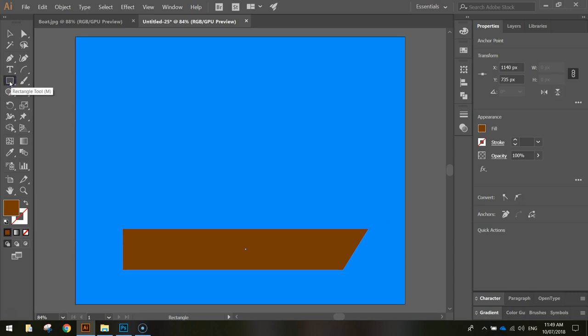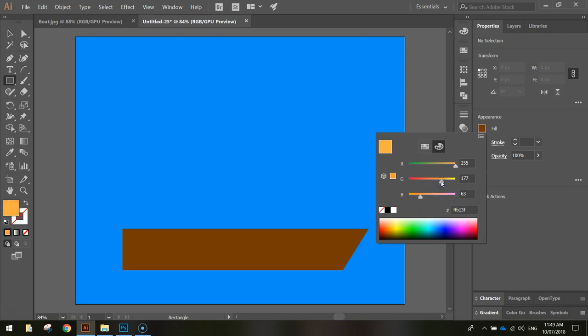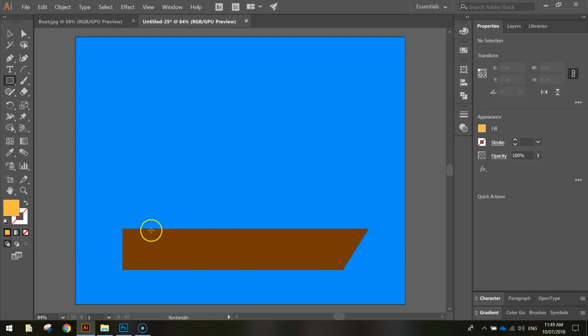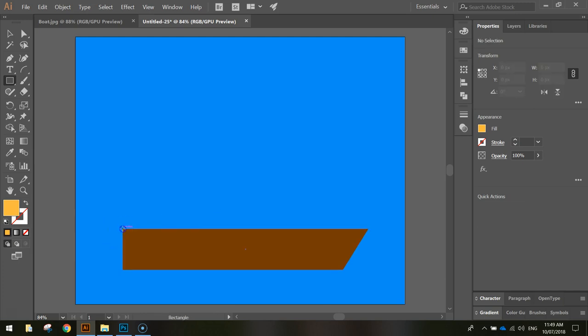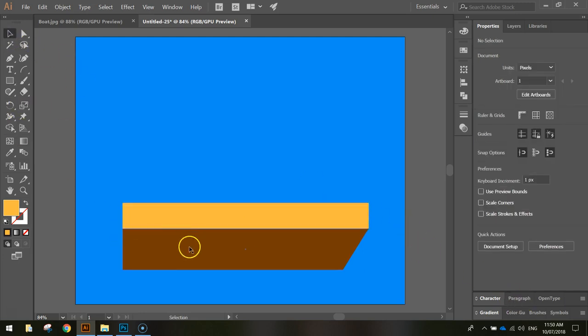Now we're going to grab our rectangle tool again. Make sure you've clicked off everything first and change the fill color to a kind of gold color, like a yellowy orange. Not too orange, not too yellow, out there looks good. The code I've got is FFB934. We're going to start at the top left corner of the brown section, click and drag up, and bring it out so it connects to the right hand side of the boat. You've got a yellow rectangle that attaches to the brown rectangle below.